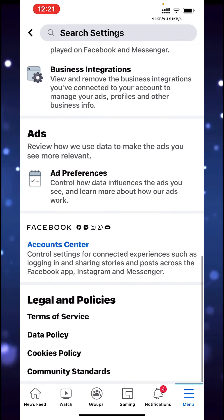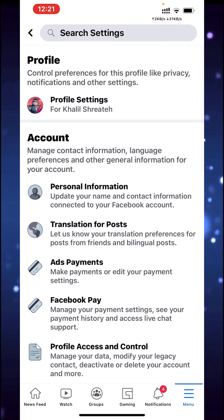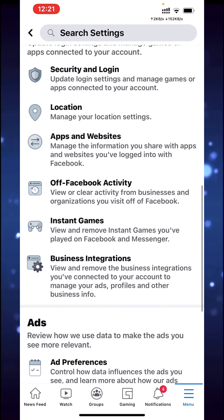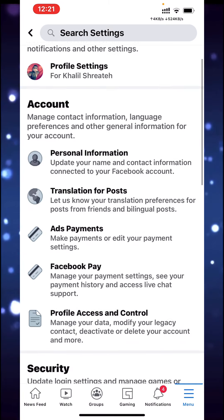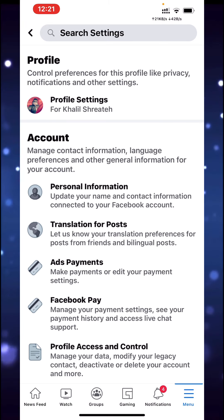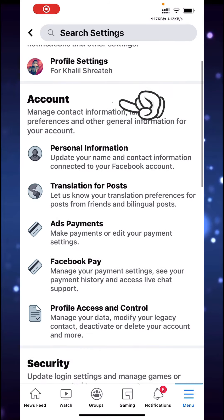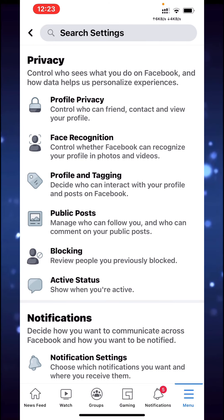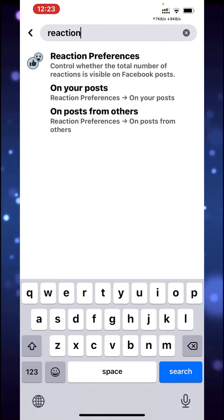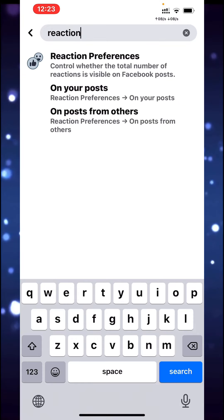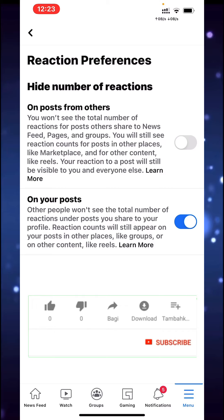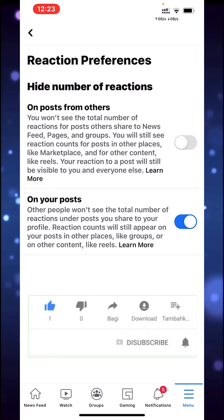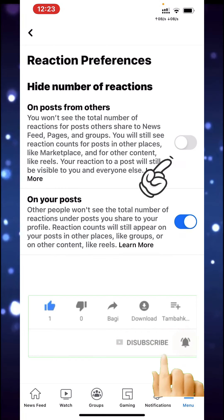For users who don't have the new pages experience, in their settings they can scroll down and find the setting below — the name of the setting is 'Reaction Preferences.' But for users who have the new pages experience, or actually for both, you go to profile settings and you can search for 'reaction' and you'll see 'Reaction Preferences.' I couldn't find exactly where this setting is located — I think it's in Newsfeed Preferences but I searched there and found nothing.